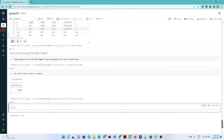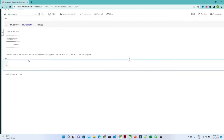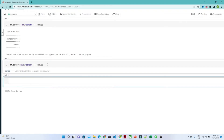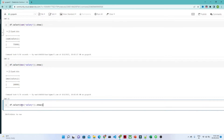Now if you want to find out the maximum salary, in a similar way you use df.select with max and then the salary column name, then call show(). This will give you the maximum salary. Similarly, if you want to find out the minimum salary, you just use min.